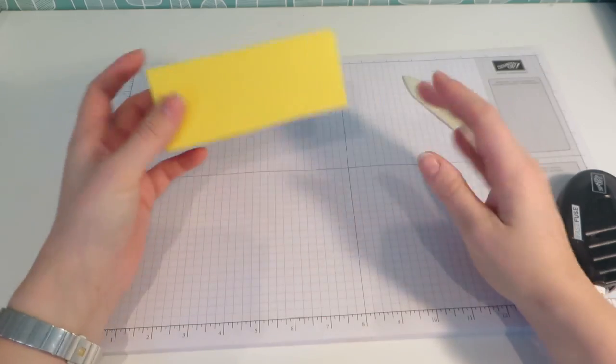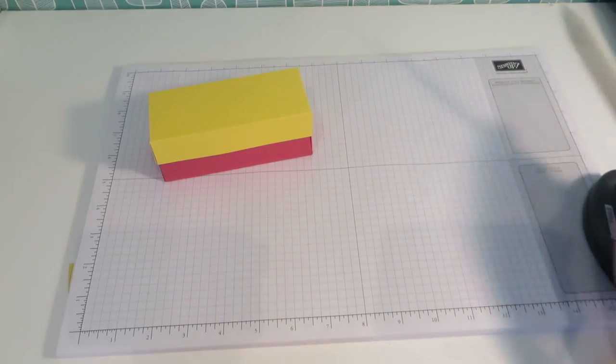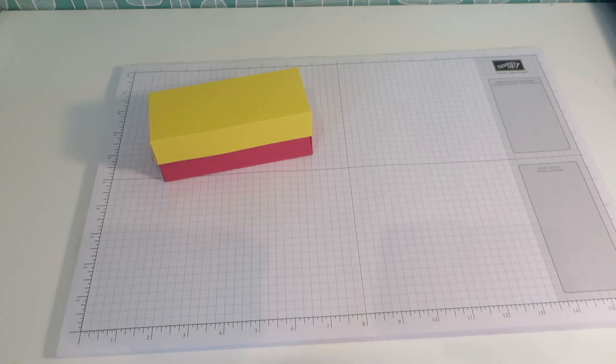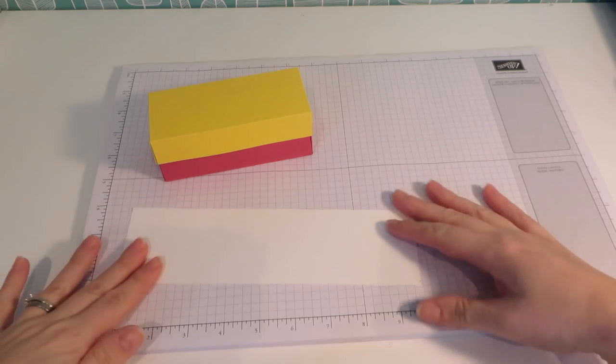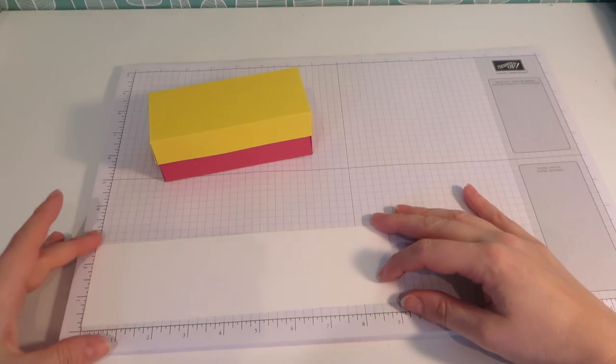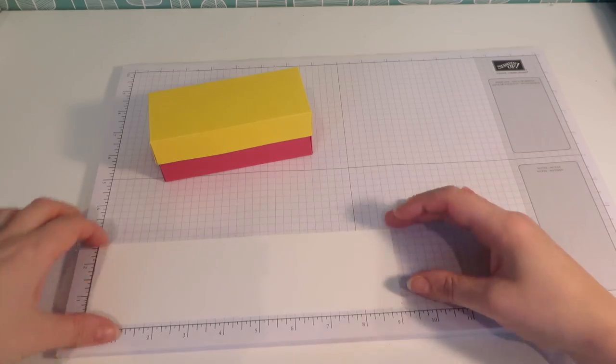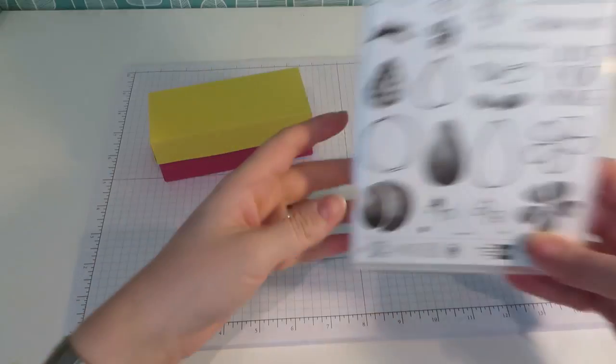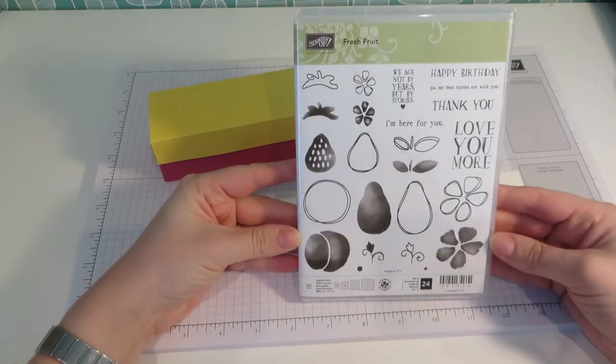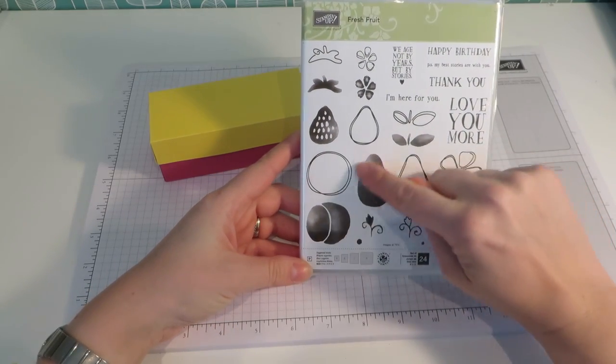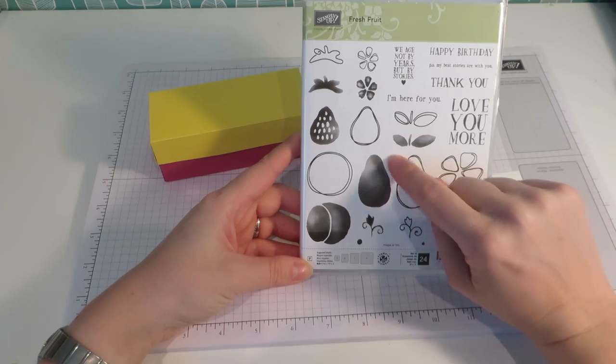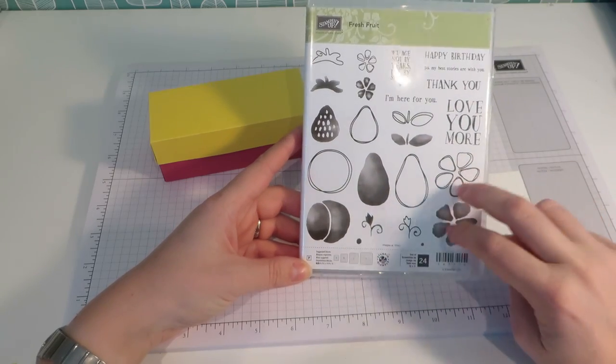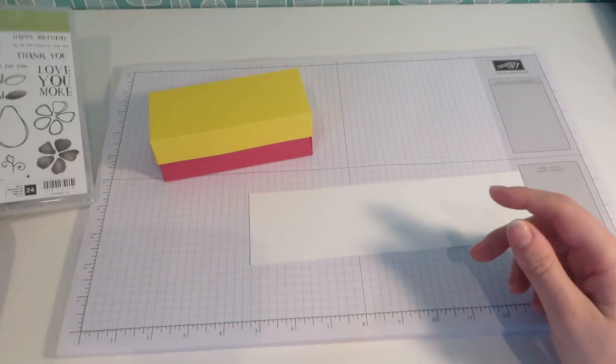It's a very simple box, but what gives it that wow factor, as I said, is the beautiful belly band. So let me show you how we make it. So we're going to start with a strip of Whisper White cardstock. This measures nine inches by two and a half inches. Okay. And we're going to use, as I said, the Fresh Fruit stamp set, which is lovely because it has a nice watercolour effect, shape, and then a nice outline.